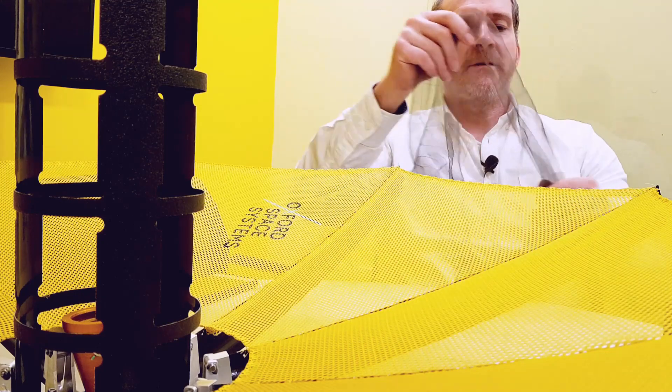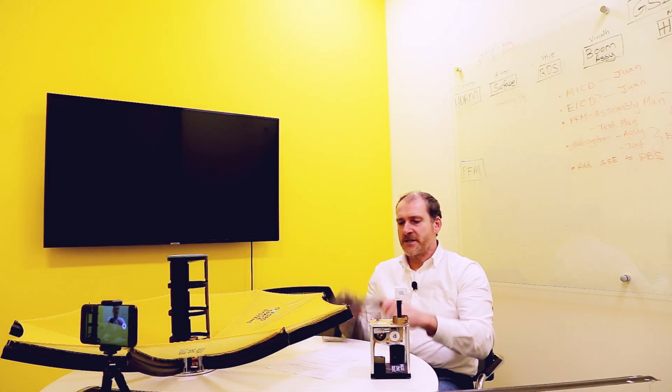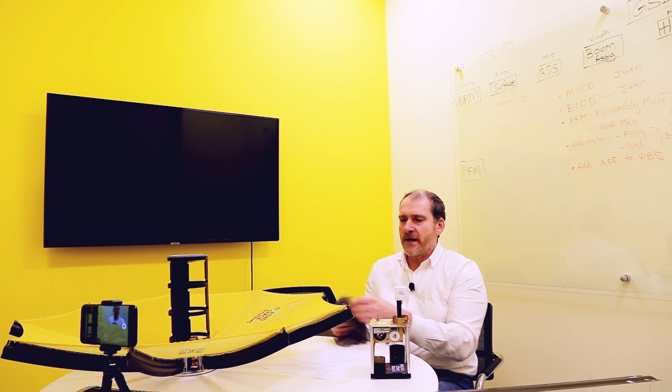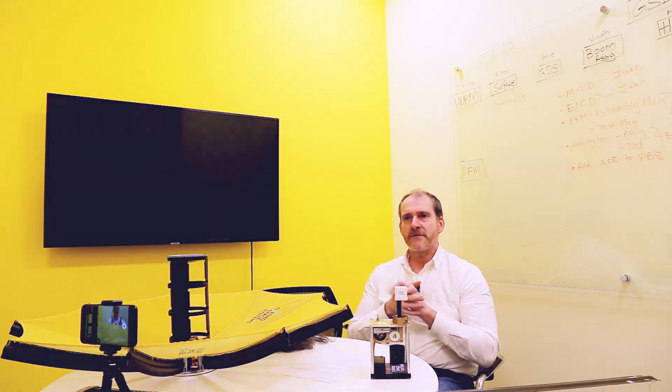So there's an example of an antenna surface that when I apply it to this type of backing structure, we tension it, we get a very, very high stowage efficiency, but fantastically performing RF antenna.